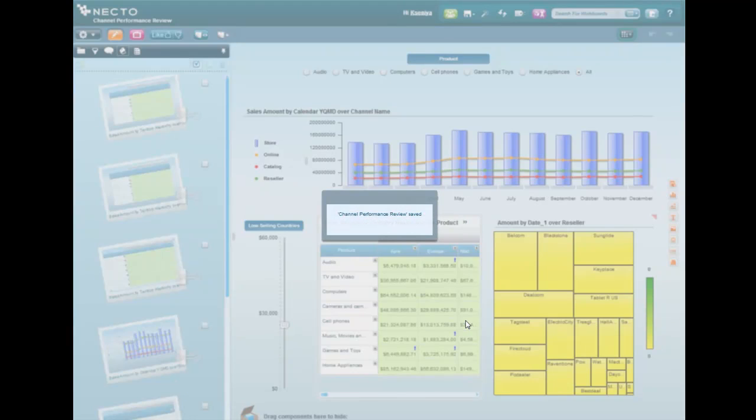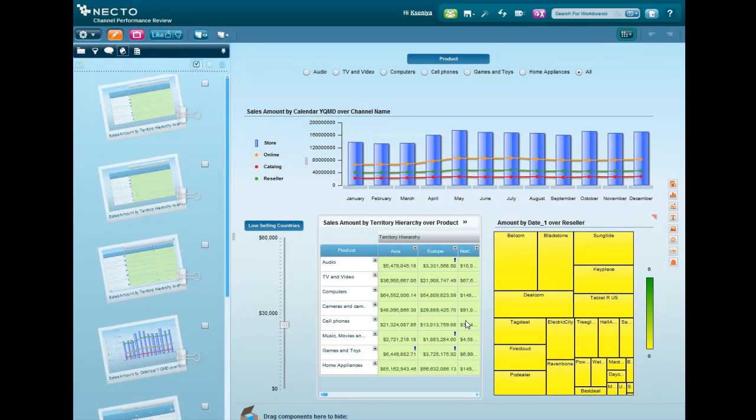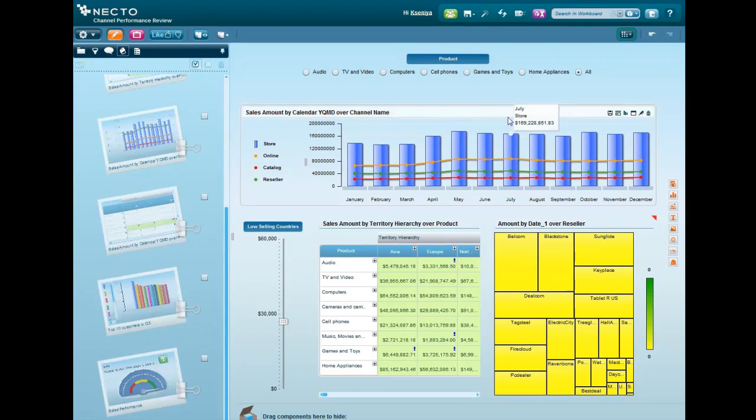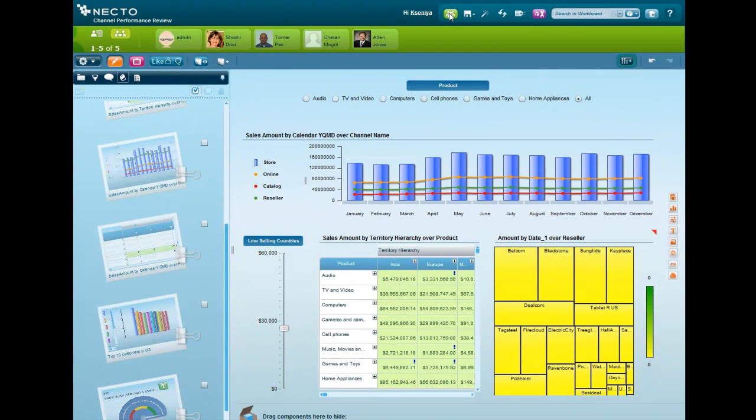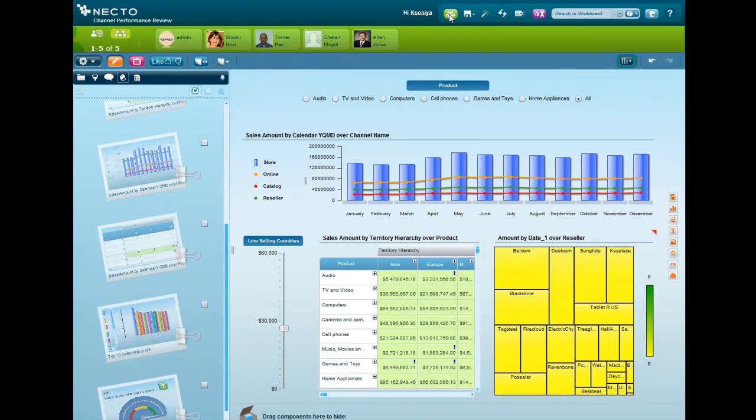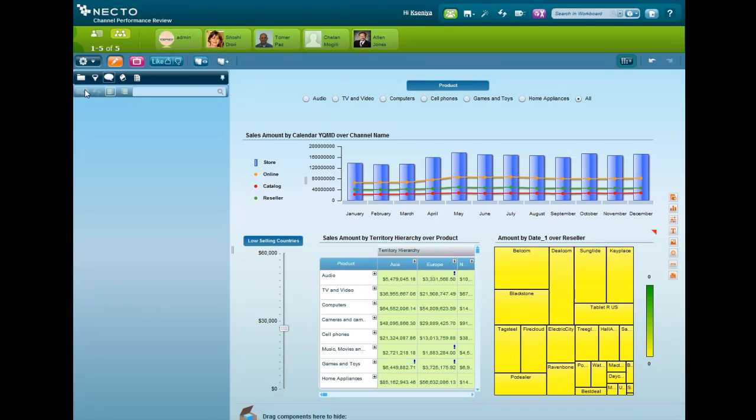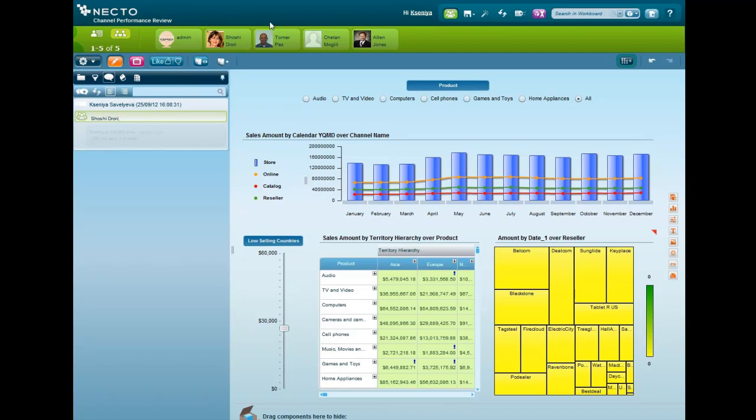Let me show you how you can turn it into an actionable, interactive workboard that enables collaboration. We're going to enable the social bar and drag and drop colleagues that Nectar identified as the most relevant to the data currently seen in the workboard. So we're creating an ad hoc team on the fly to collaborate and solve issues together.